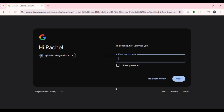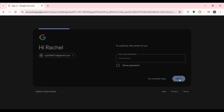You'll be led to a new interface. Simply enter your Google account password, then click on the Next option that you can see on the screen.